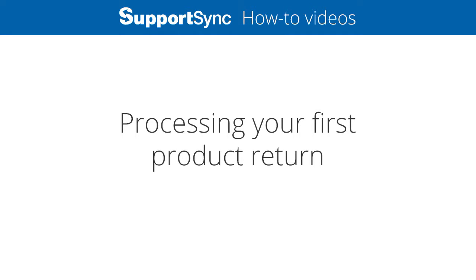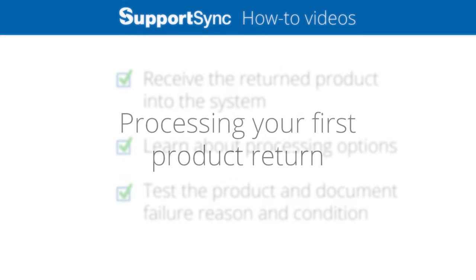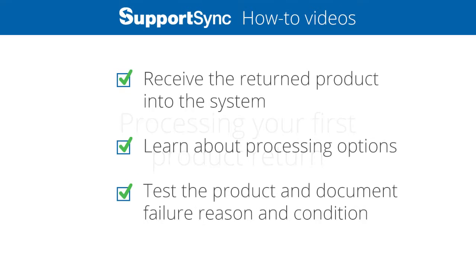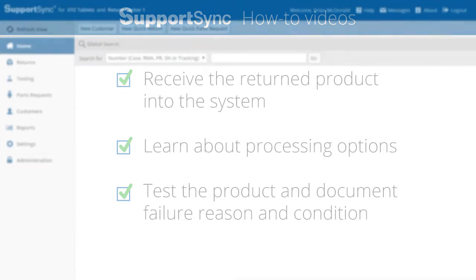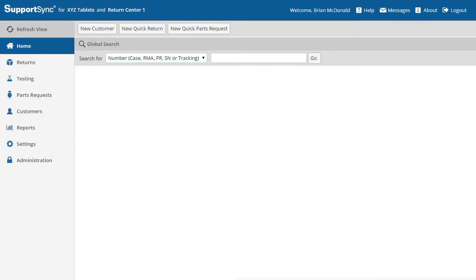In the previous video we created our first product return. Now we'll cover the basics of return processing. In this video we'll imagine that the customer has returned the product to the return center. We'll receive the product into the system, learn about processing options, test the product, and document its condition.